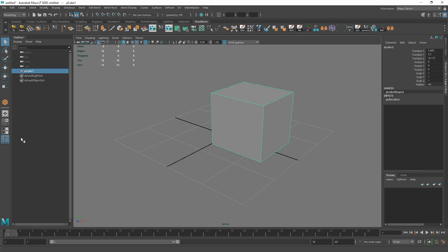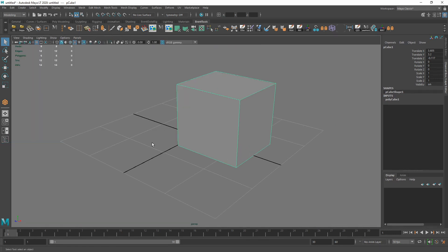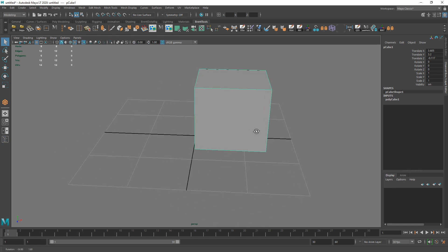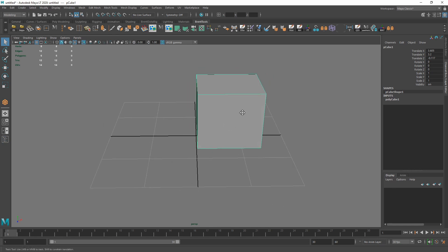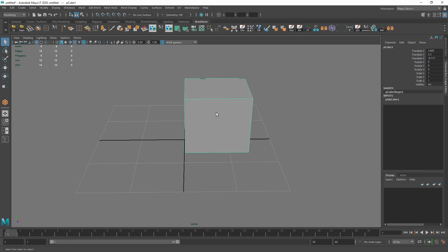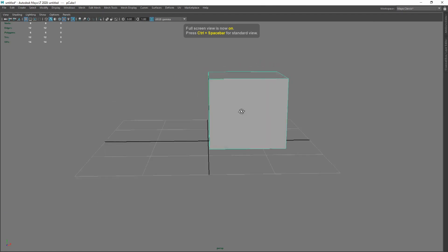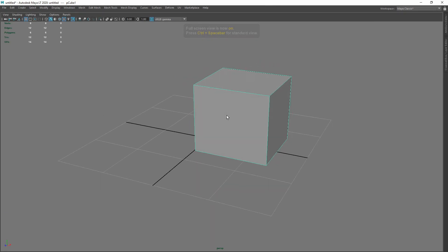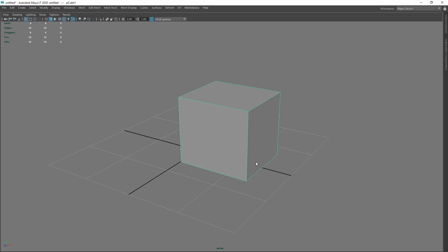If you don't see the Outliner, there's a button you can click to toggle it. I'll use this all the time, though sometimes I'll turn it off to have more viewing space. Another hotkey worth knowing is Control+Space — that fullscreens the viewport, and Control+Space again goes back. So if you want to get into modeling mode, Control+Space gives you all that real estate back.